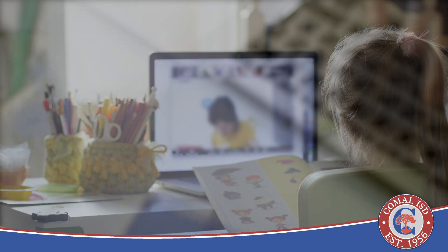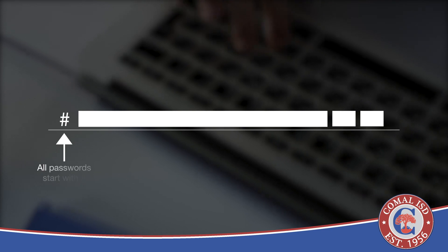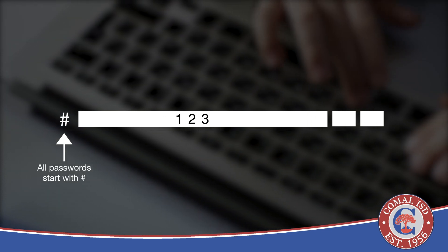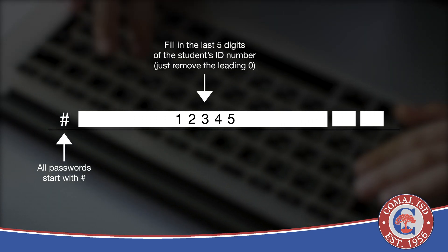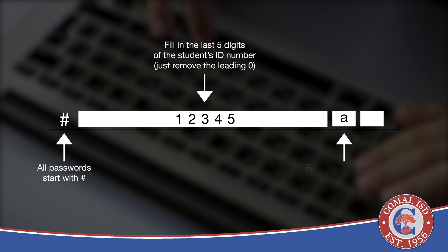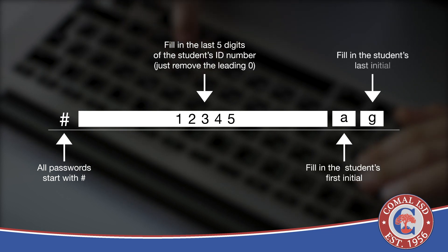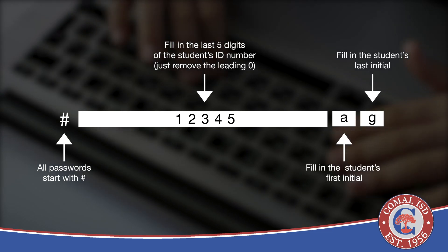The new password will be the pound or hashtag symbol, followed by the last five digits of their student ID, and the first initials from their first and last names. The password is case sensitive, so be sure the initials are lowercase.